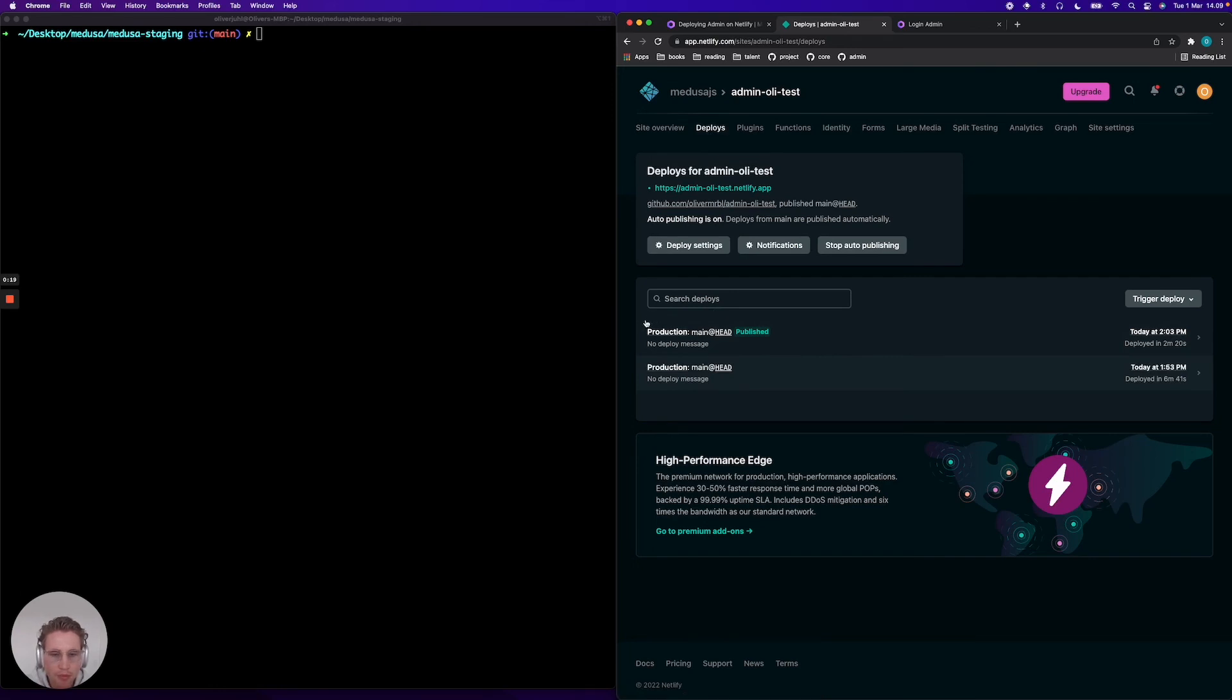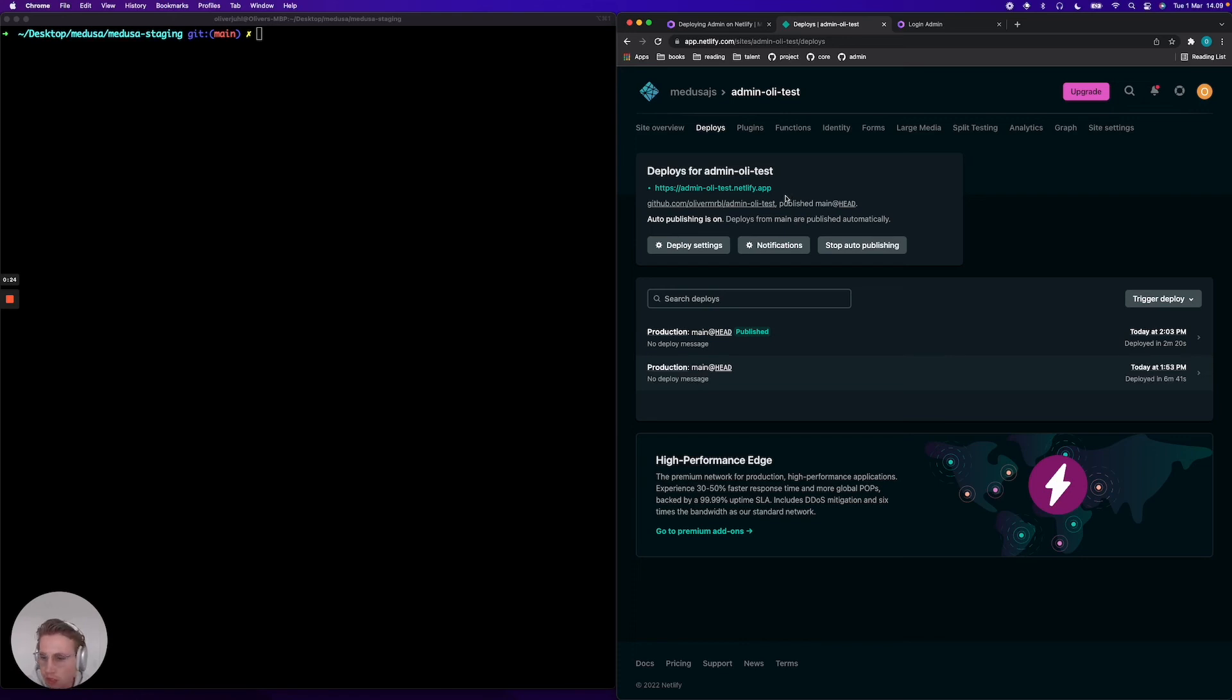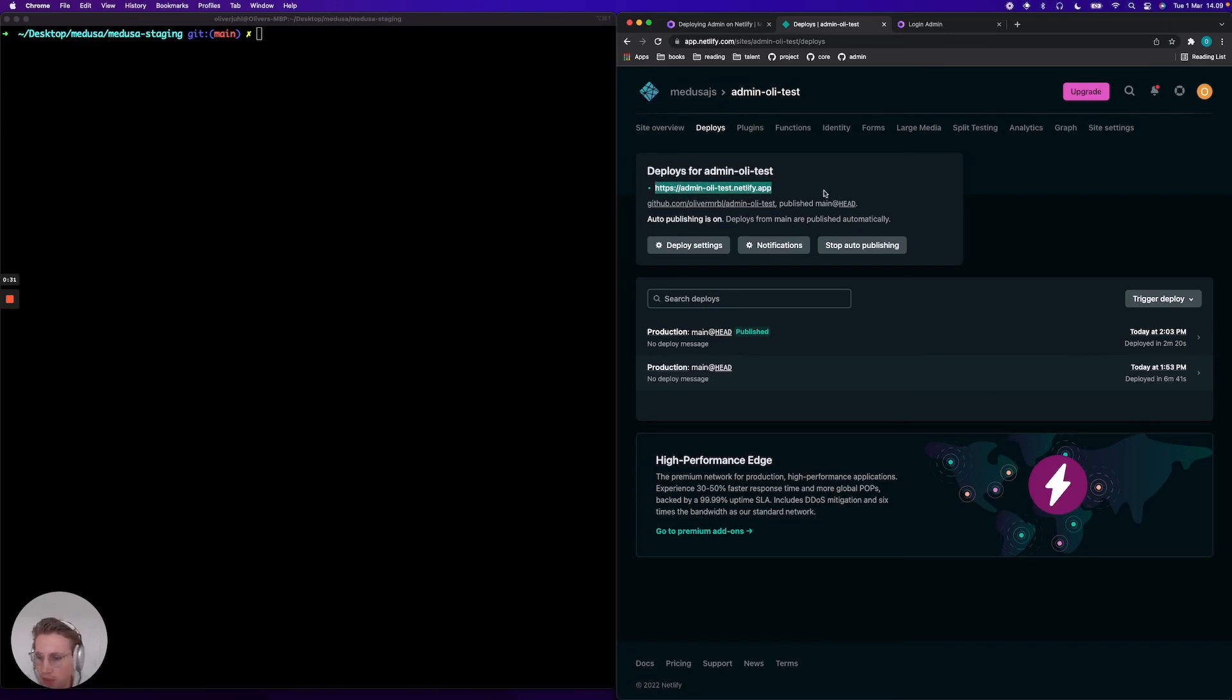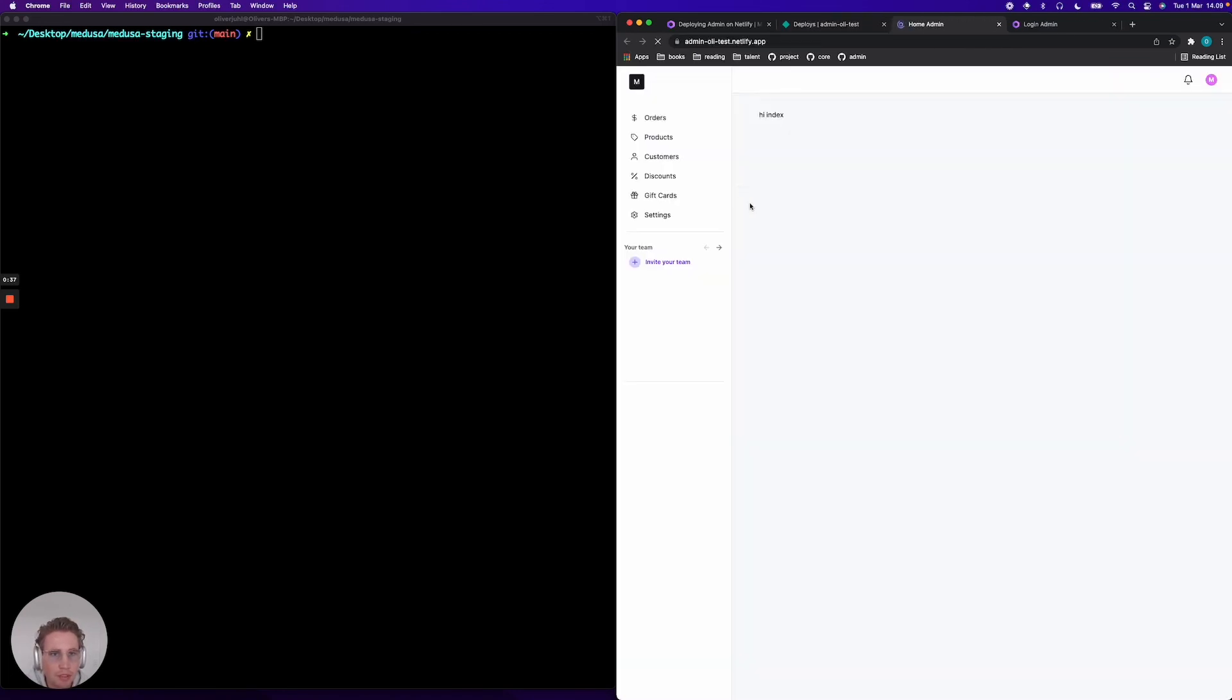It's deployed the second time around here. And finally, before we actually try the URL out, I want to once again mention that you need to configure your backend to allow communication from this URL using the admin CORS variable that I showed you before. If you've done that,